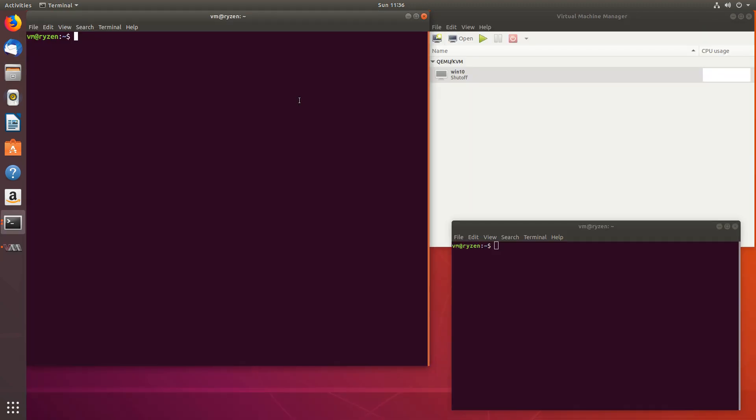The best way to run scream is to make it auto start at system startup. So let's do that now. We'll go to sudo gedit and etc systemd system and scream.service.